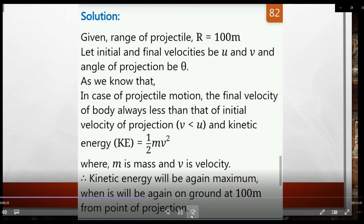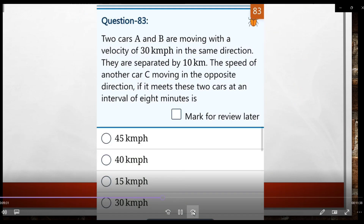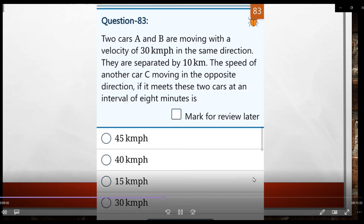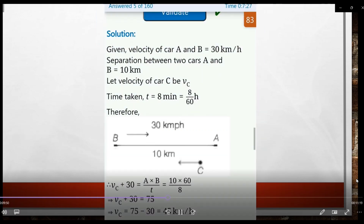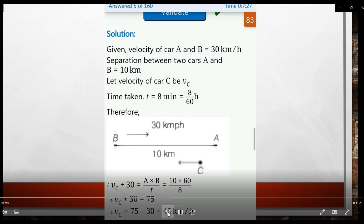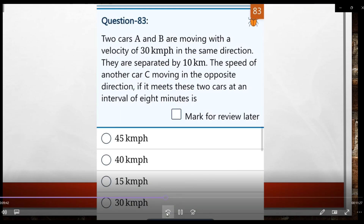Question 83: Two cars A and B are moving with a velocity of 30 km/h in the same direction. They are separated by 10 km. The speed of another car C moving in the opposite direction is to be found.